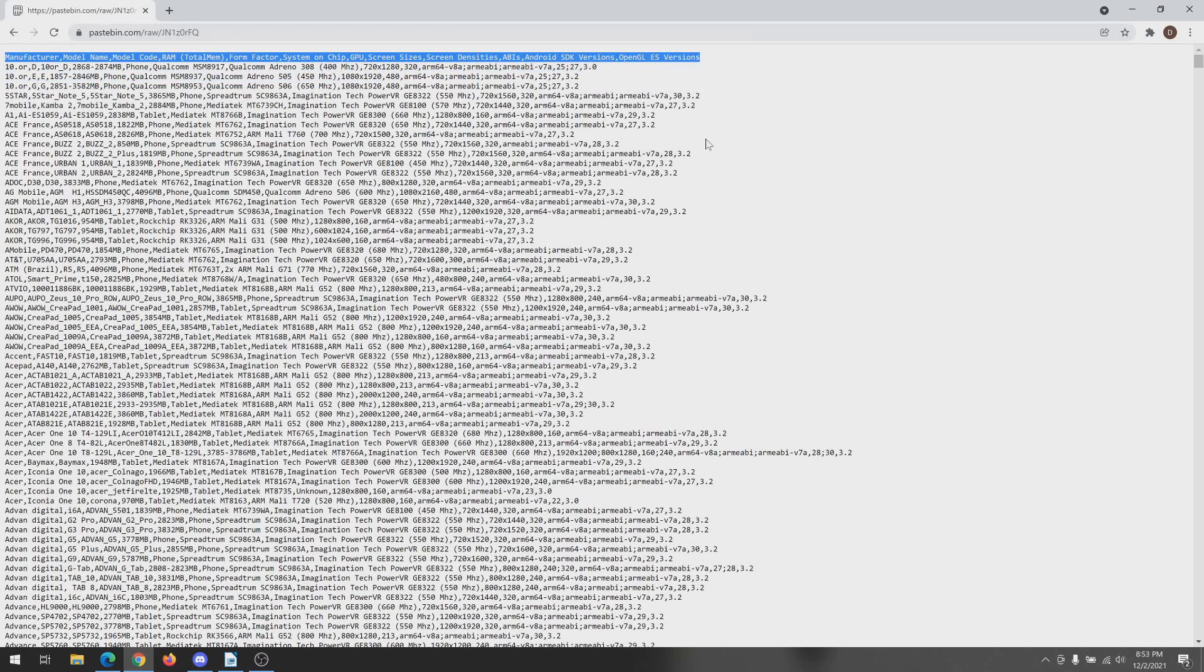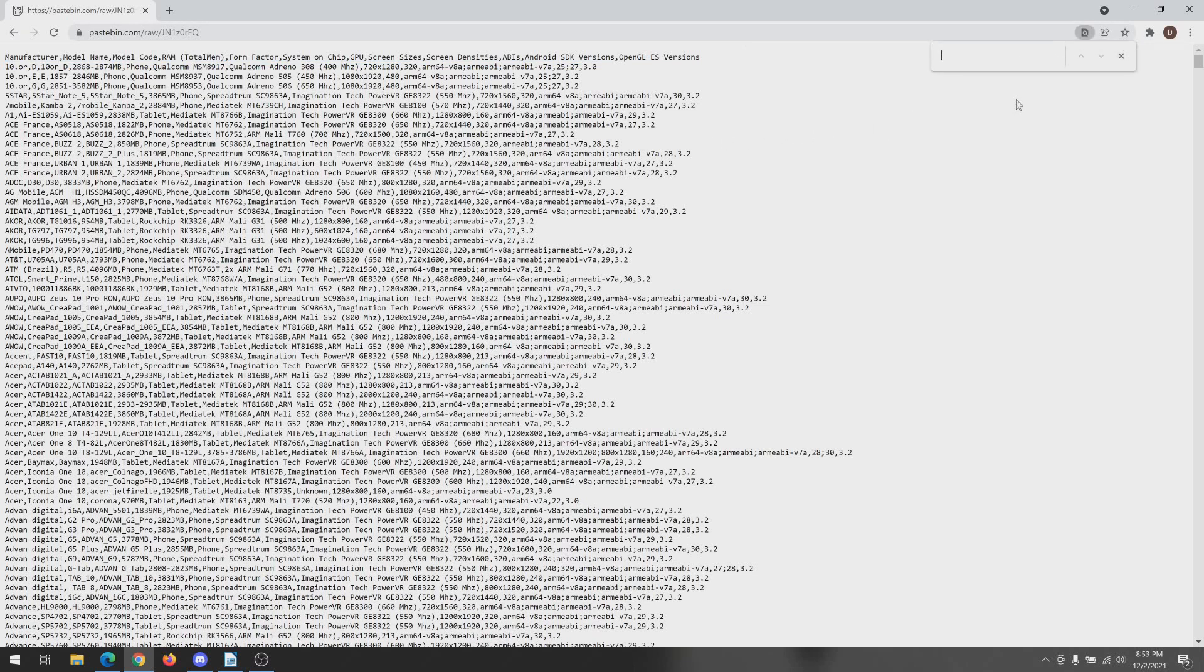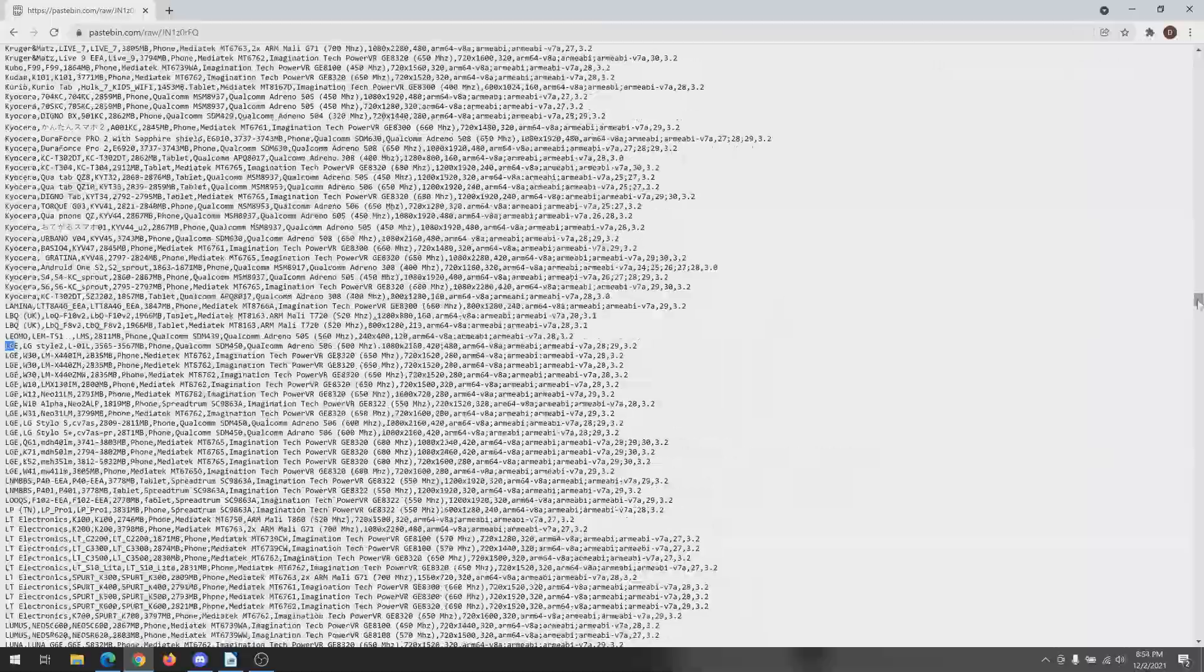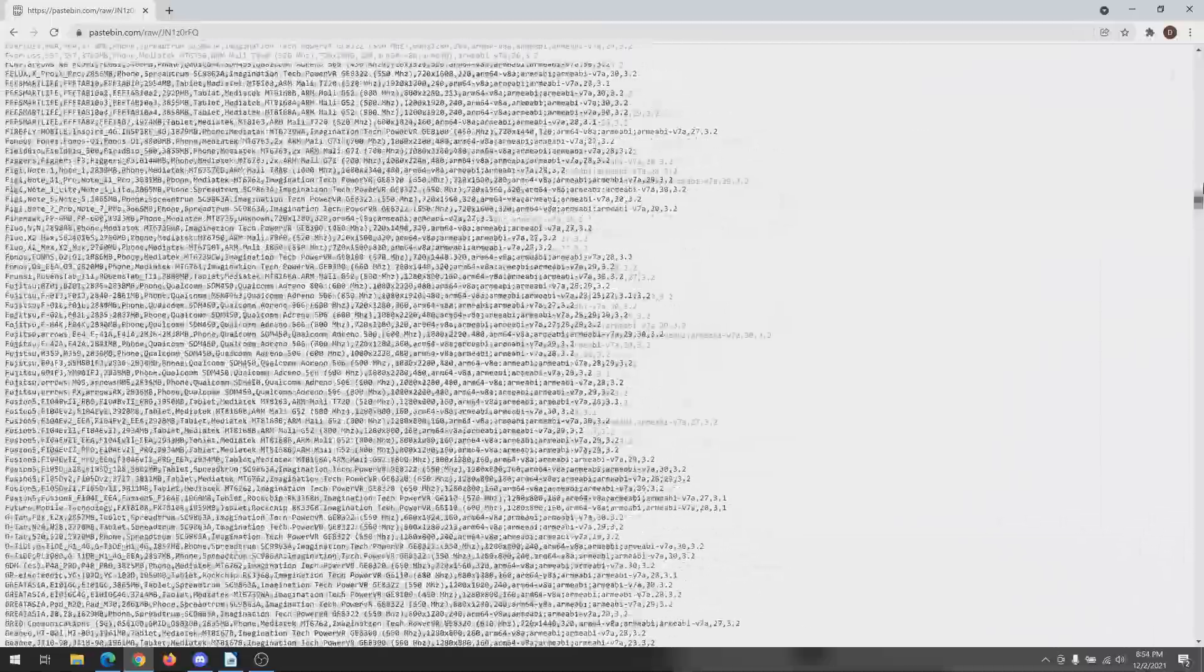If you have a lower-end phone and you're not sure, well, the list is right here. You can go ahead and look through yourself and see if it's good or not.